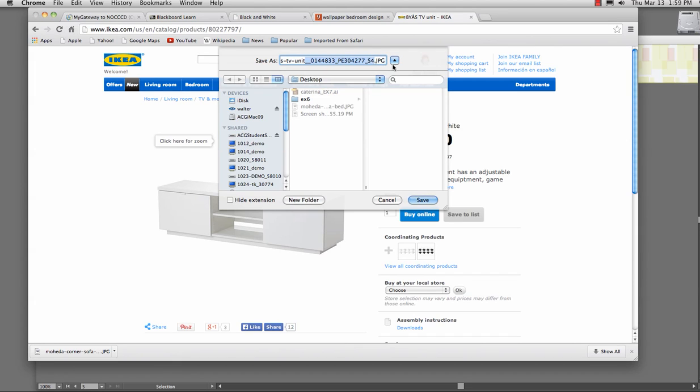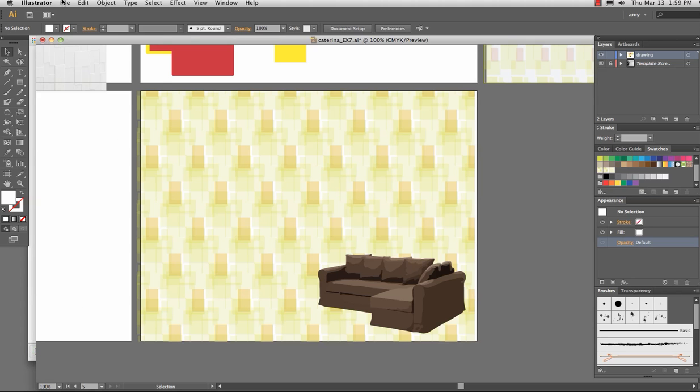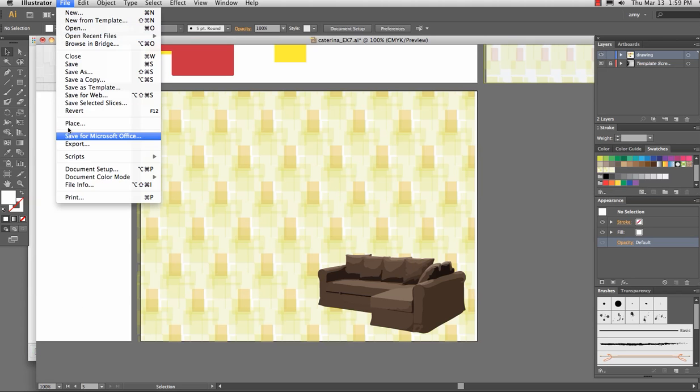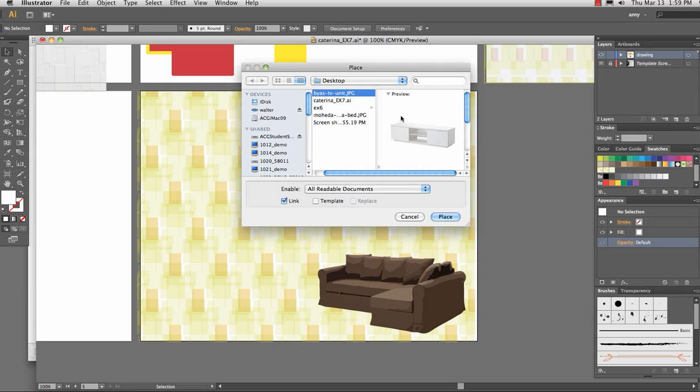You want to make sure you've got a JPEG on there. If you do not have a JPEG at the end, you're just saving the HTML, which is a pointer to that image, but does not help when you go to place. File place. Make sure link is not selected. I will show you what happens if it is selected by accident. Place.